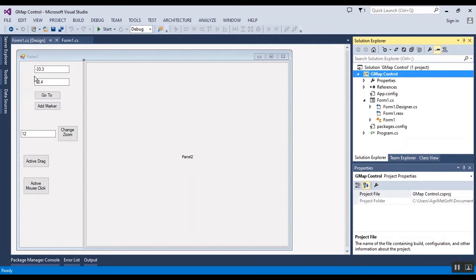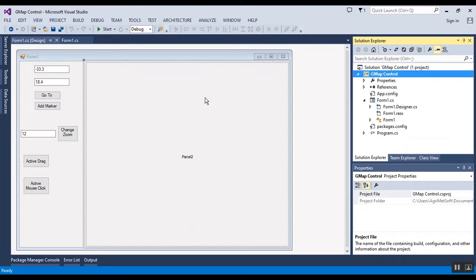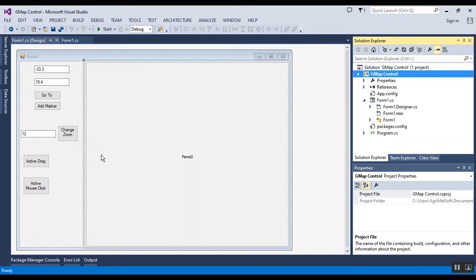And also for add marker and change zoom level, and activate drag - you cannot drag without this button - and also activate mouse click.